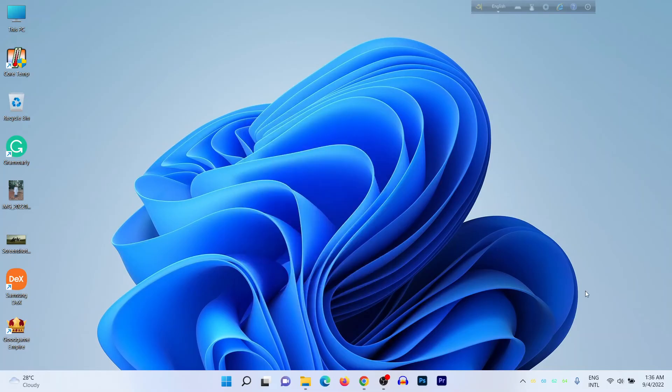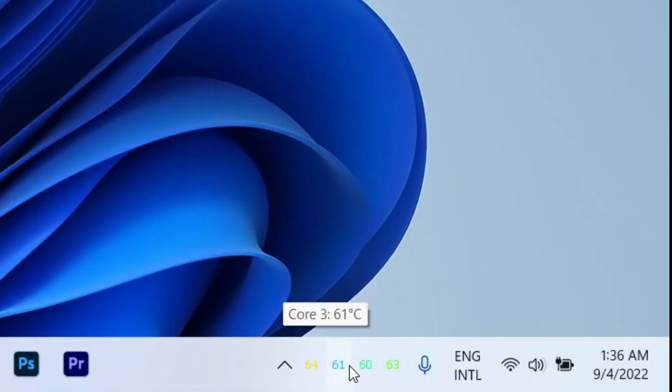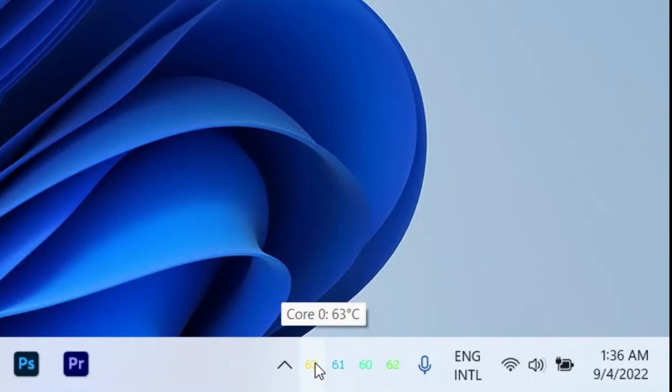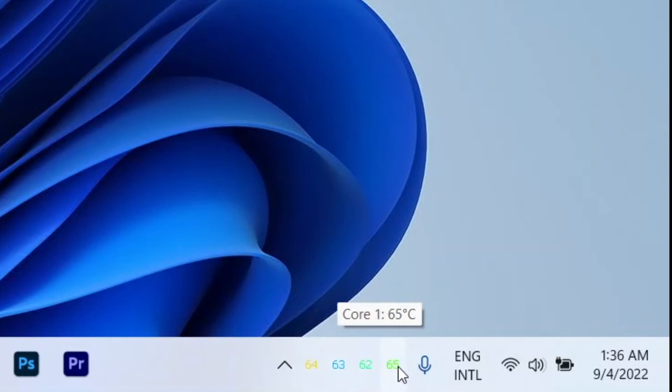And you can check from here—as you can see, here are four different core temperatures: Core 1, 2, 3, 4.